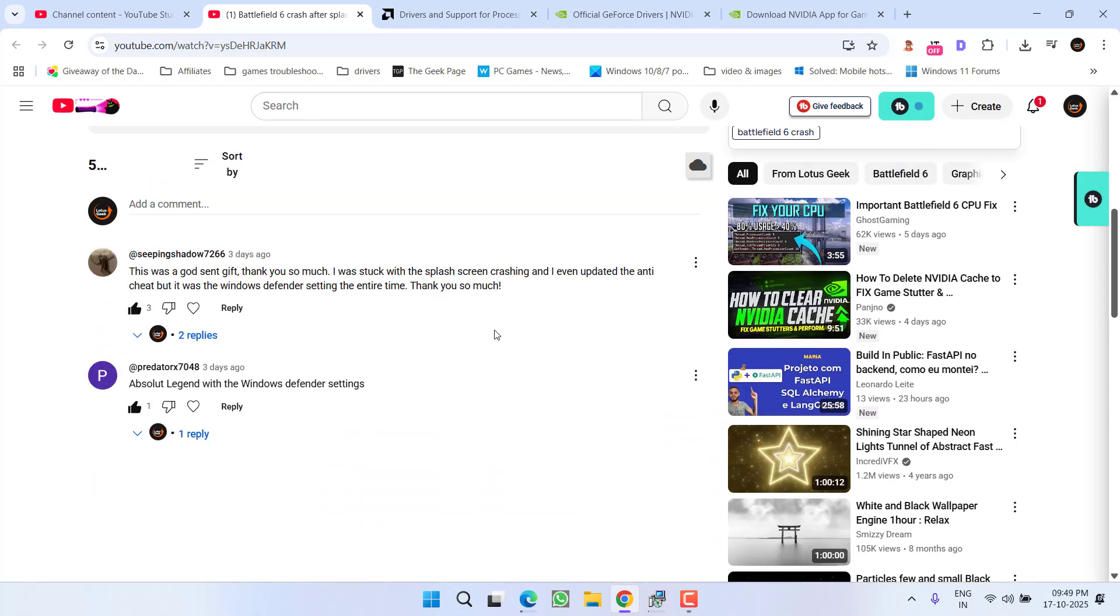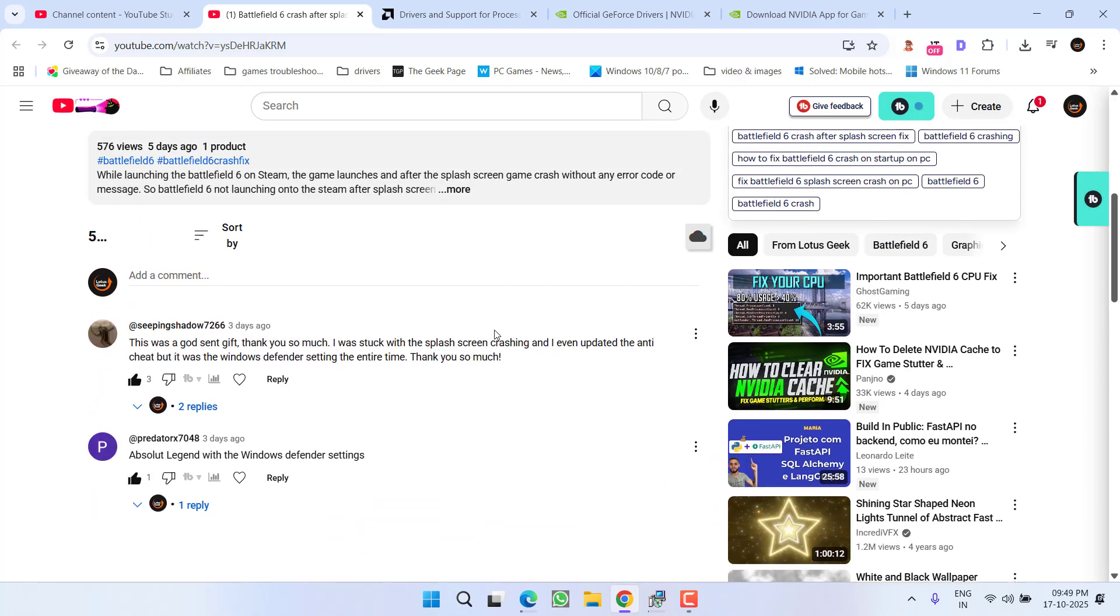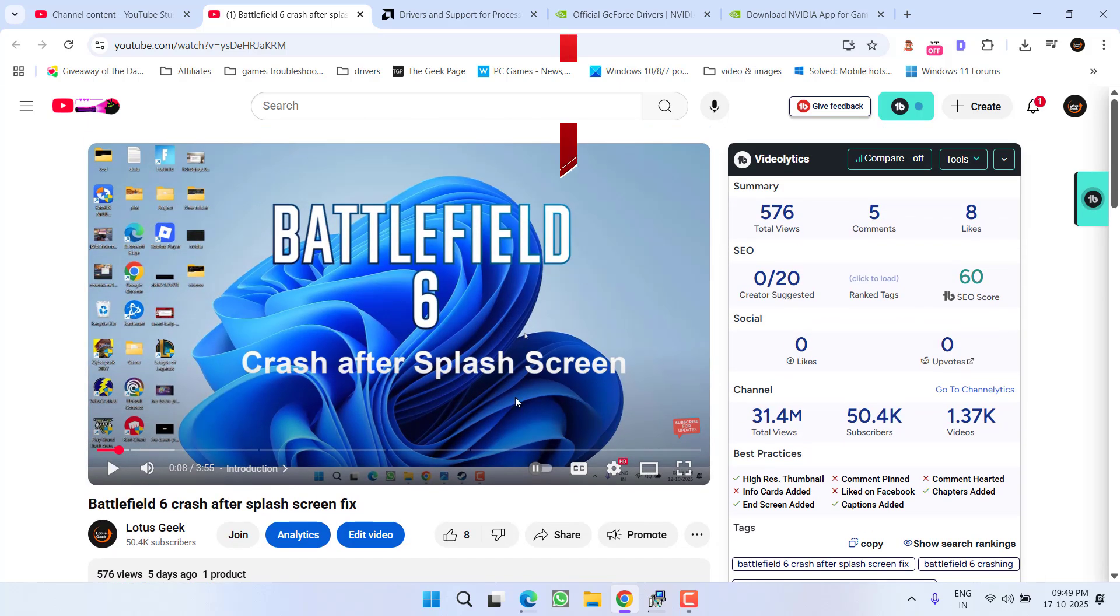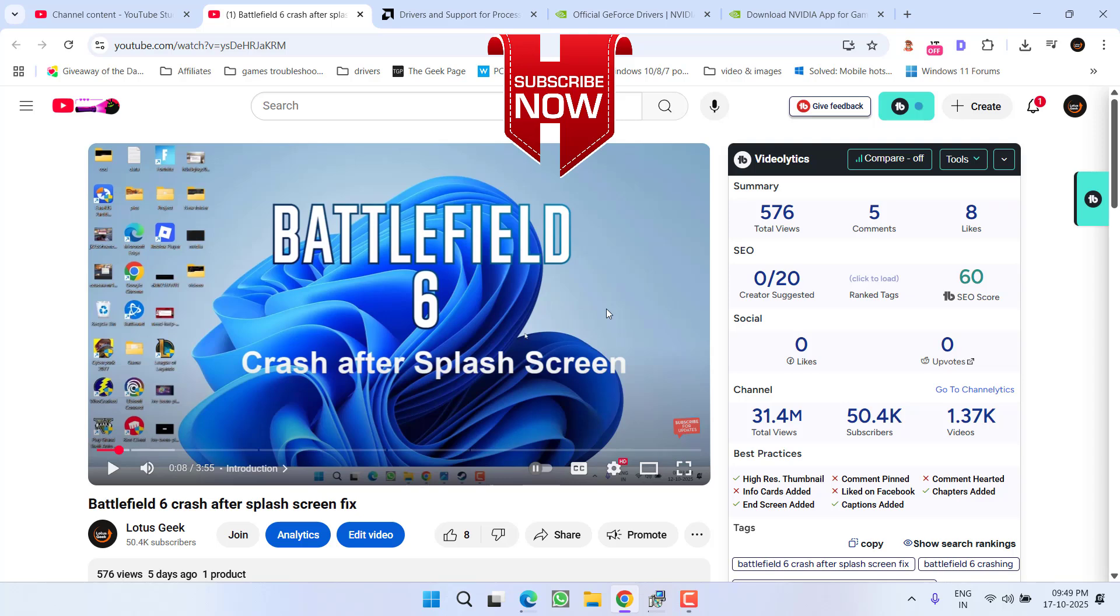I will share the link of this video right in the description of this video that will help you completely resolve this particular error of game crashing after the splash screen or just after a black screen.